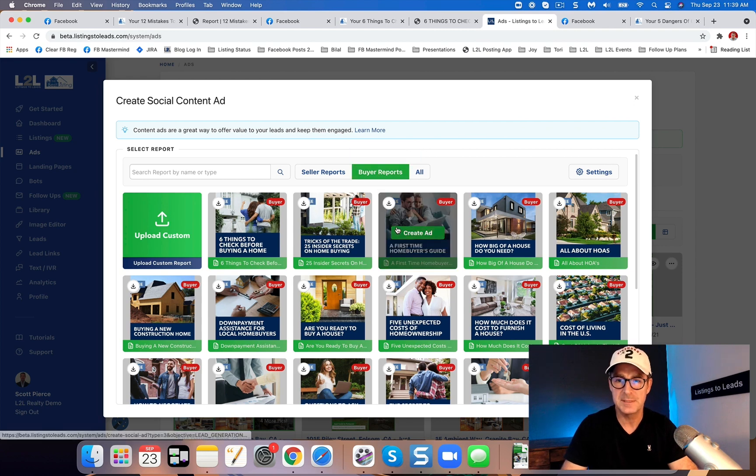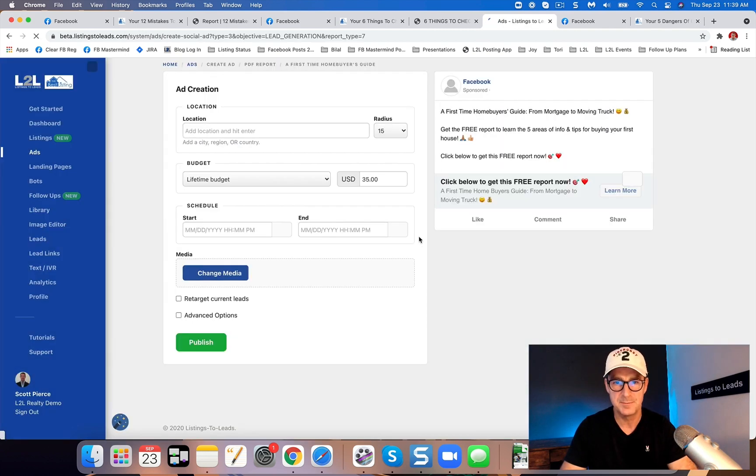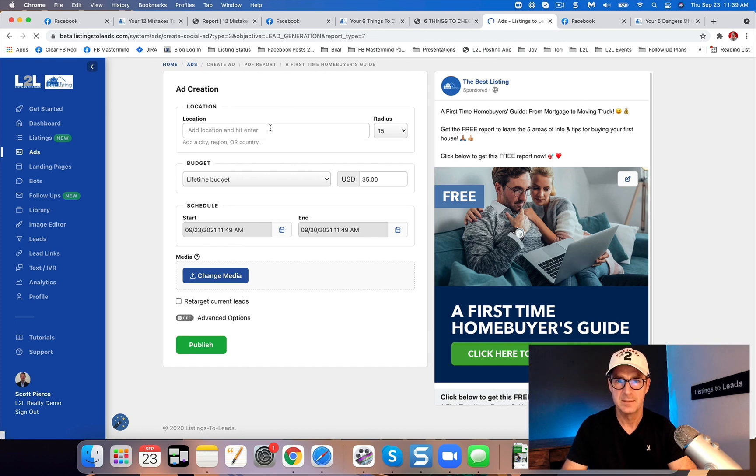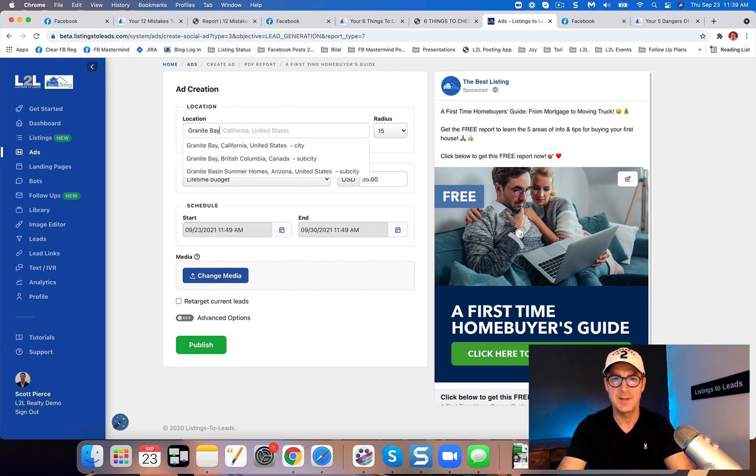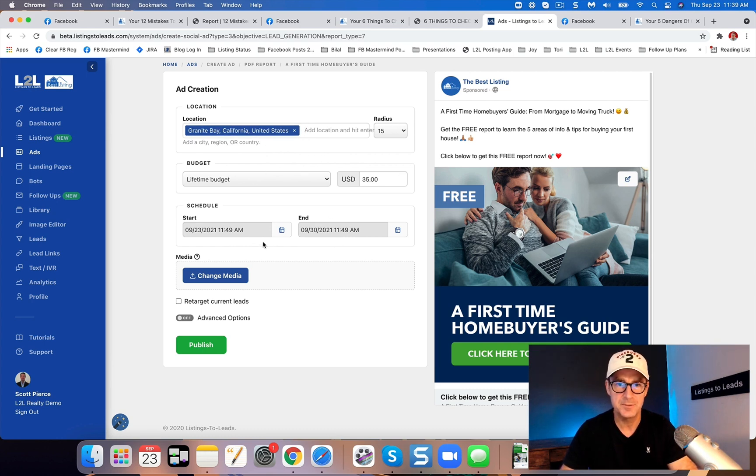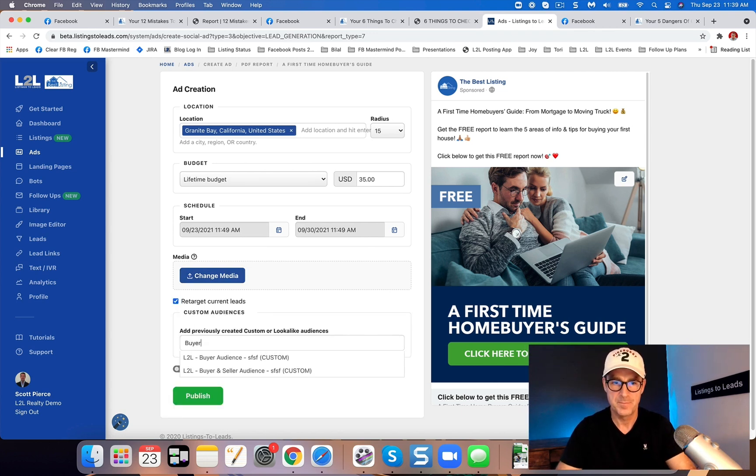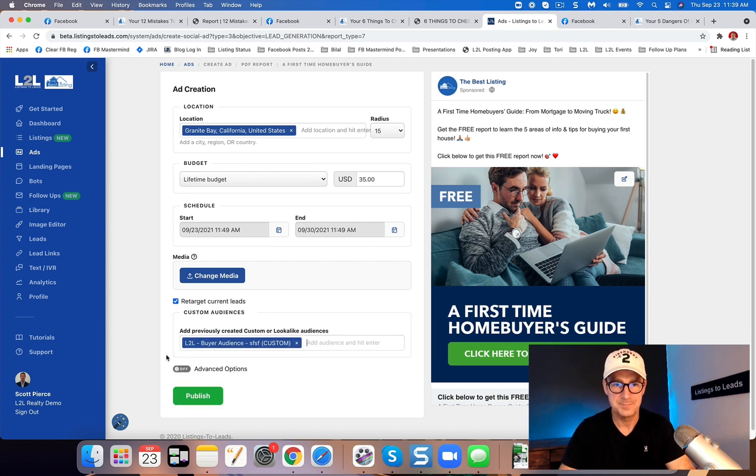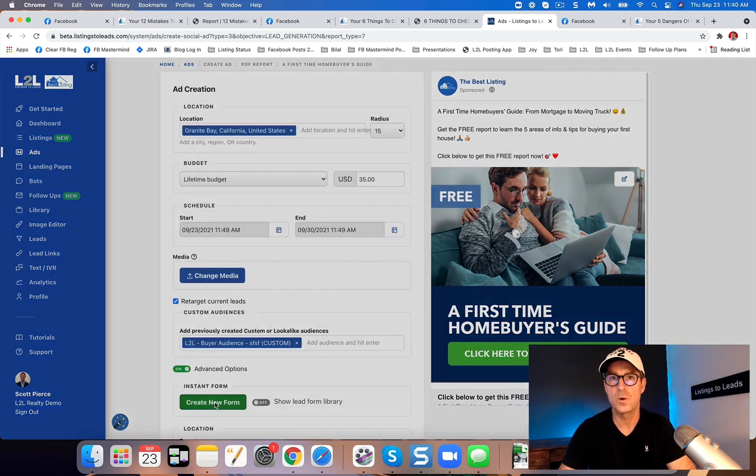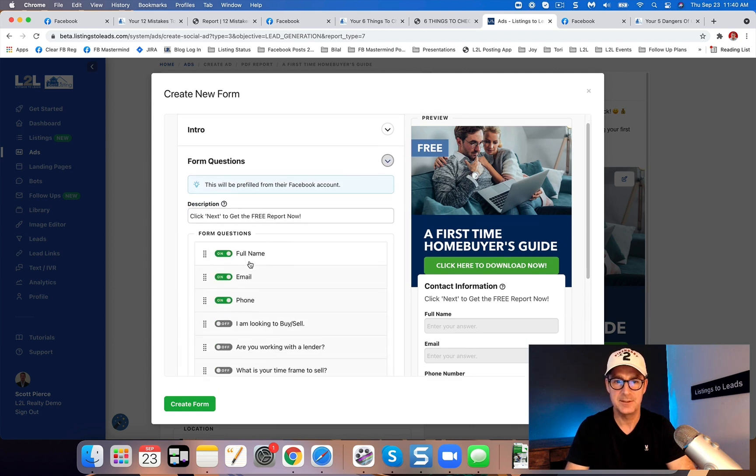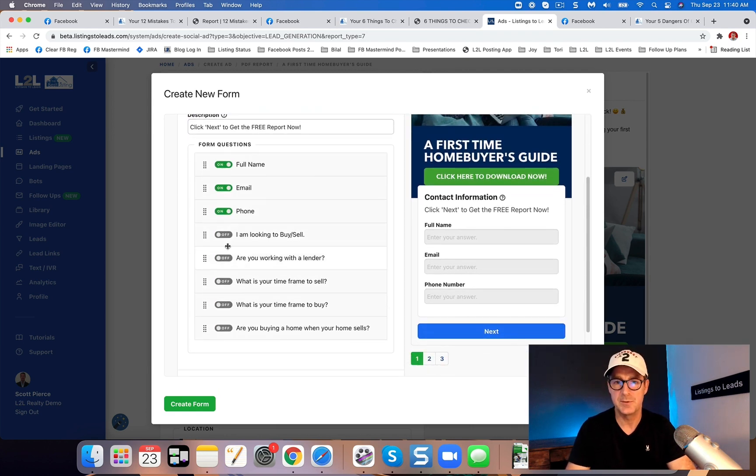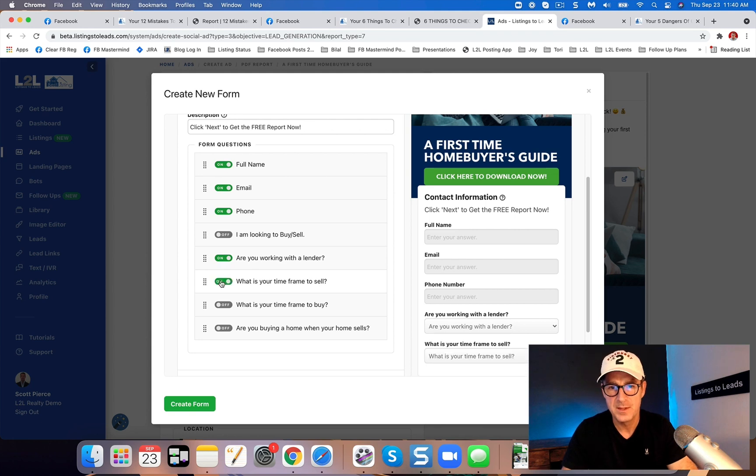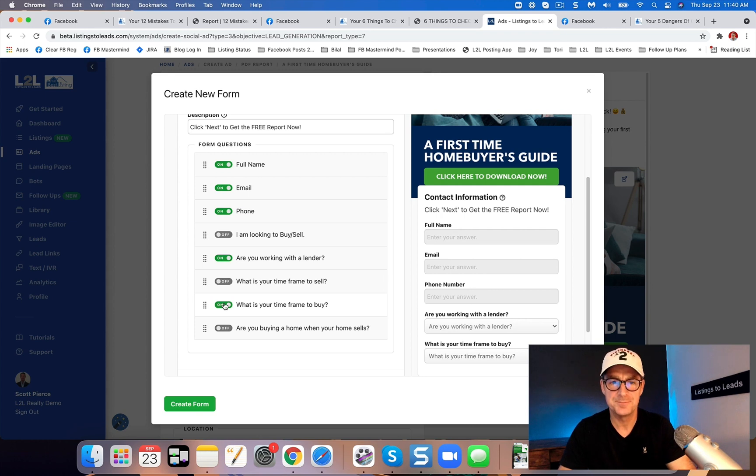So for a buyer report, let's take a look at a first time home buyer's guide. That does pretty well. So again, just like before, type in the location that you want to do the advertising. Take a look at your radius. All of this is good to go, all of this editable, right? Change the media, retargeting, just like I said before. And again, advanced options, click create new form button. And all you got to do is, which ones do you want to do? In here, are you working with a lender? What is your timeframe to buy? That's what I would do.